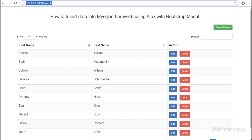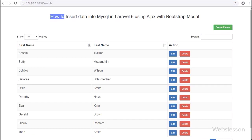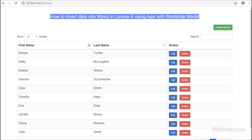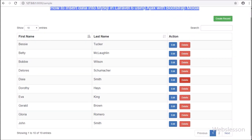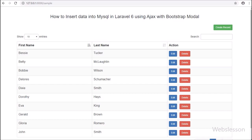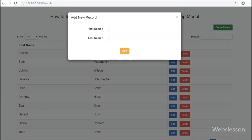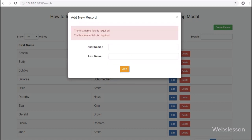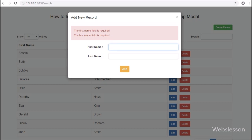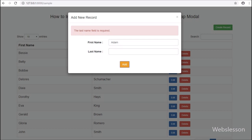Hello friends, in this video tutorial we will see the second part of Laravel 6 CRUD application using the Yajra DataTables Package, Ajax, and Bootstrap Modal. In this part we will discuss how to insert or add data into a MySQL table in Laravel 6 Framework by using Ajax with Bootstrap Modal.